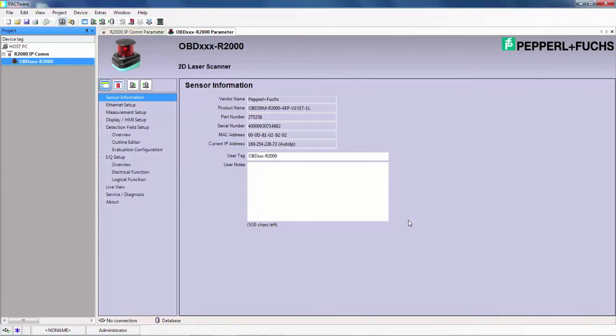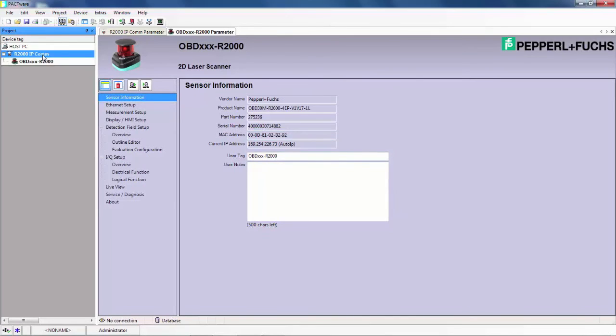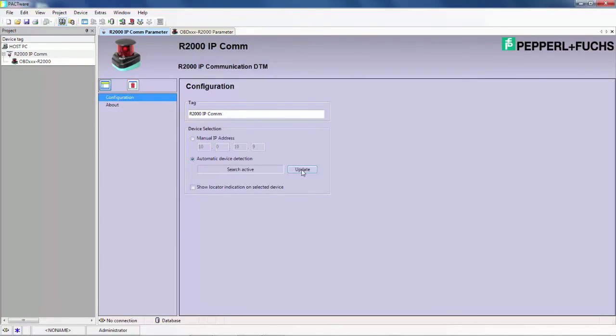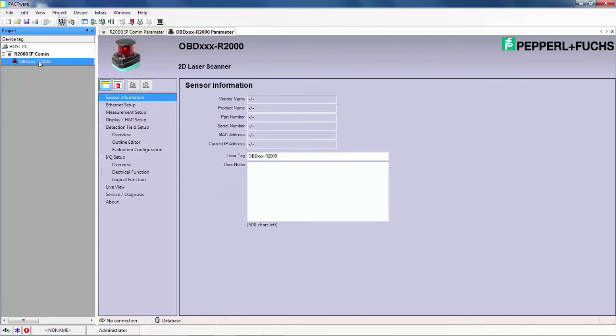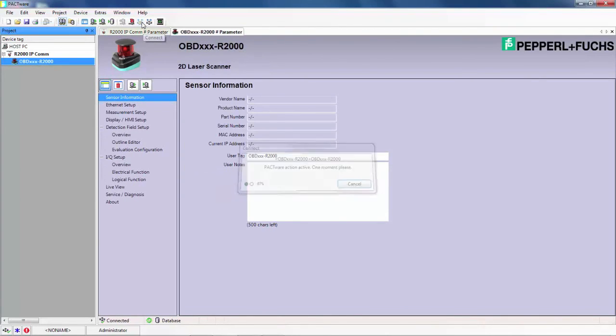Then find the R2000 IP comm in the project window and double click it. You need to disconnect. Again, come down here to the update to find the IP address. Press update. Once that populates, press the connect button. Double click on the OBD R2000. Click the connect button. Then you'll see that we are connected once again by this green swirling icon.